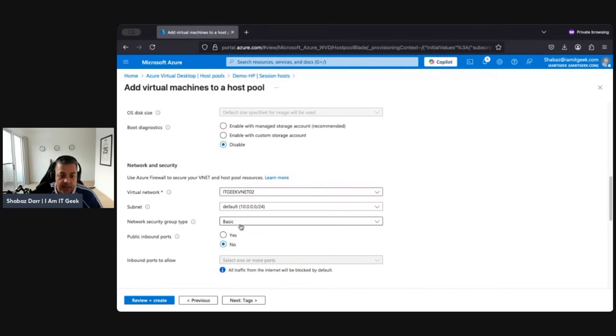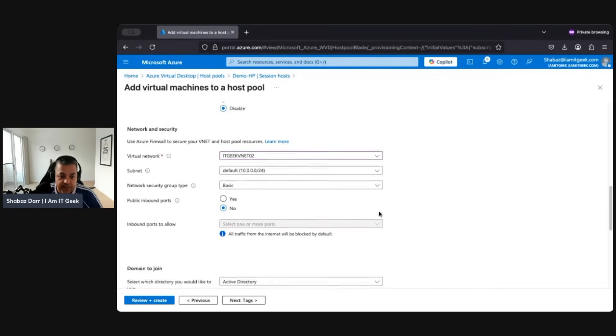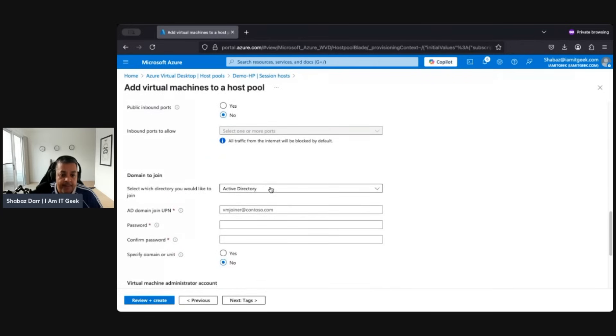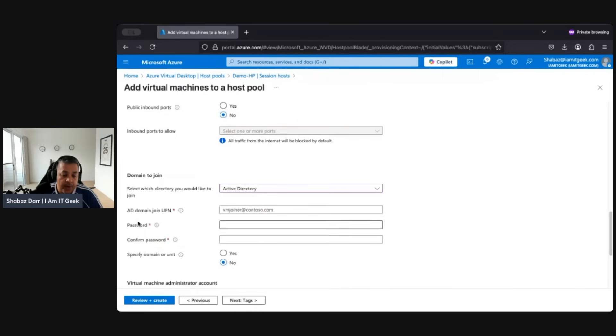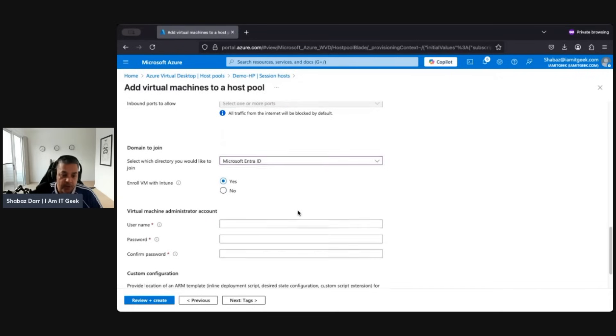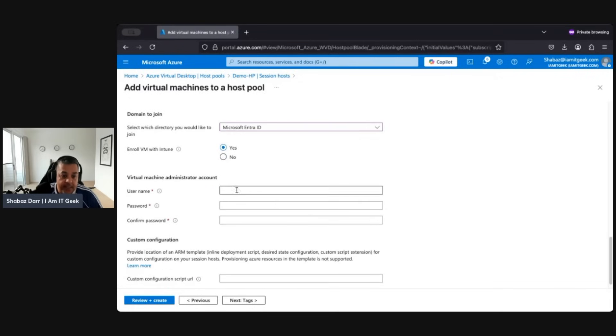And we're just going to leave it in the virtual network that's in this resource group. No public IP, leave it on basic security. Now, again, this is if you want to create a hybrid, we're just going to go with Entra ID. But if we wanted hybrid, we'd have to put in all the domain information there. But for the purpose of the demo, we're just going to go cloud-only. Now enroll it with Intune, we do want to do that because we want to use all that cool management stuff and look at the capabilities later on in the series.